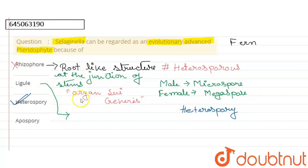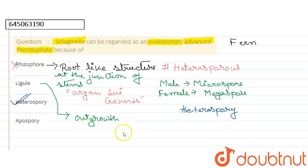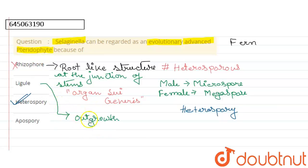Next is the ligule. The ligule is a structure seen in Selaginella — it is an outgrowth and is an identifying character of Selaginella. However, it is not the evolutionarily advanced pteridophyte character of Selaginella, so it is not the right option.